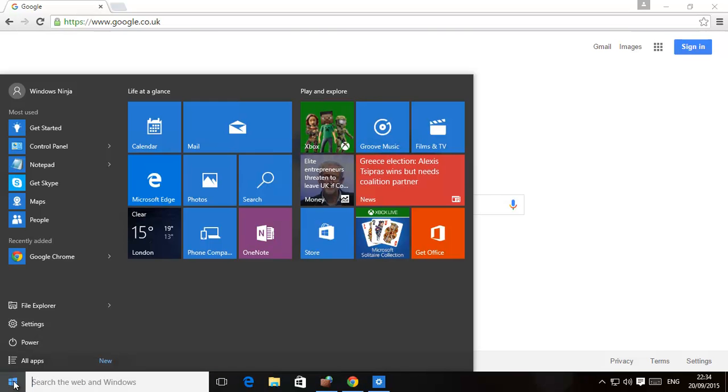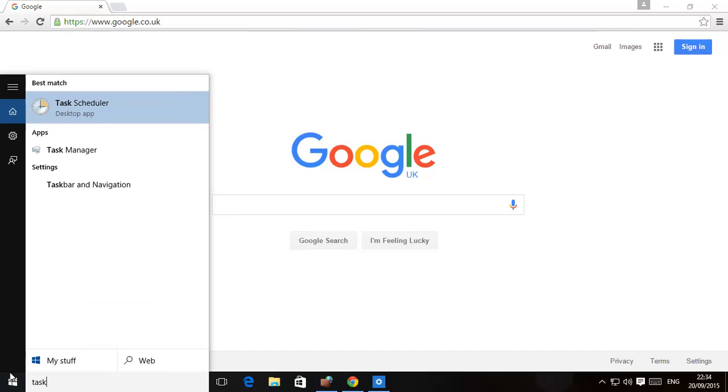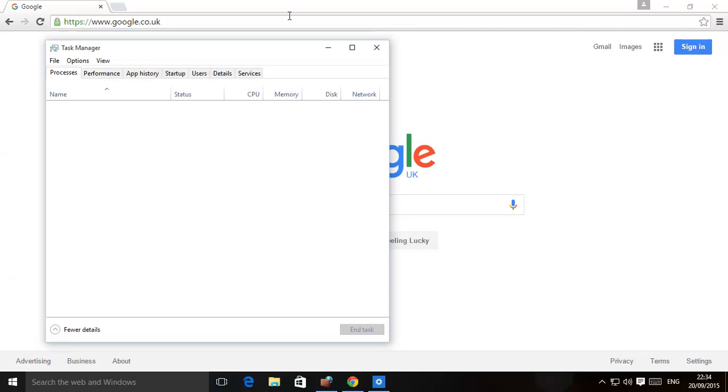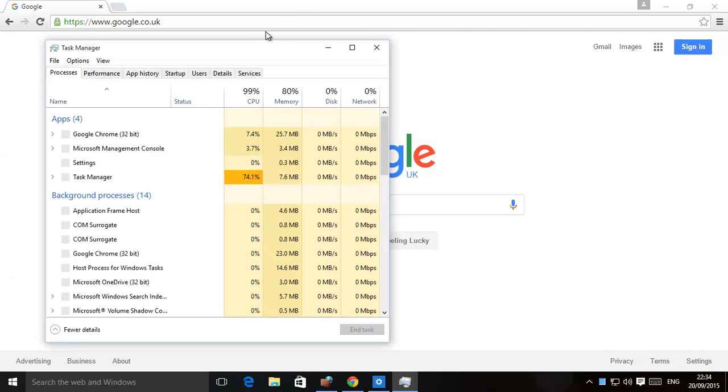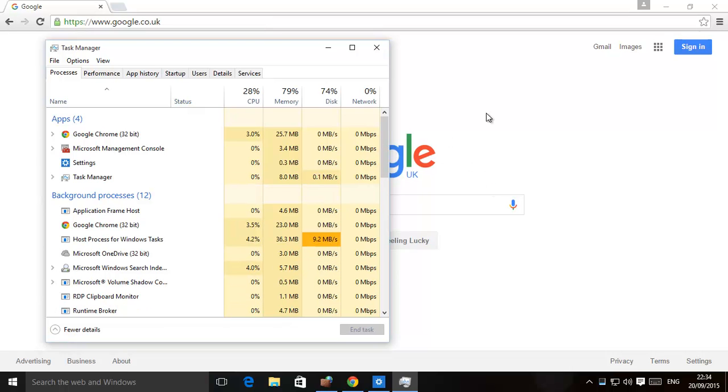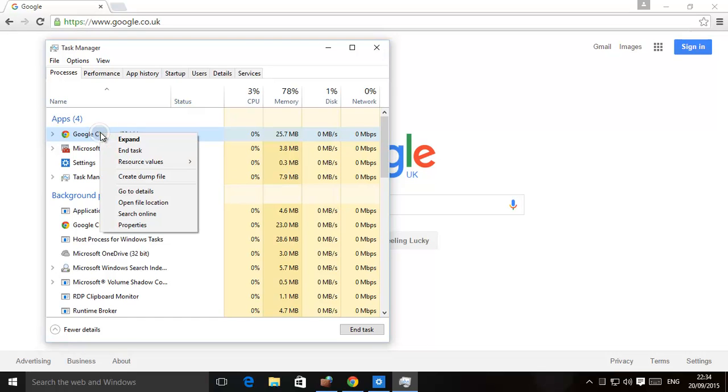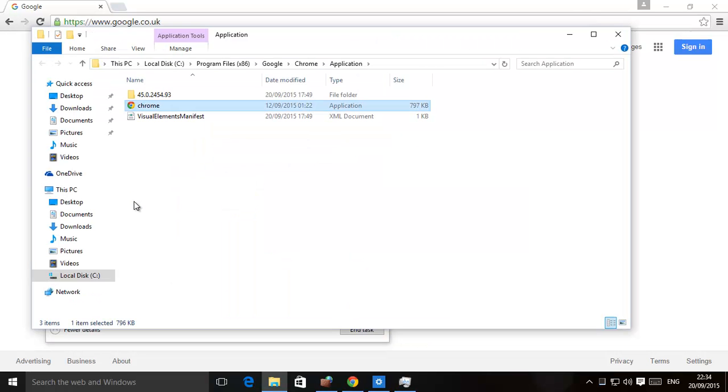So here we are. What you need to do is open task manager. Task manager, just type in task and then task manager should pop up. Make sure the program's running. If you really are having issues with internet, just unplug it or turn off the wireless, turn off the wifi and then start the program. Now you can see it over here. That's the program we want to stop. We need to find where it is. So we right clicked on that and then open file location.